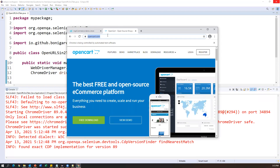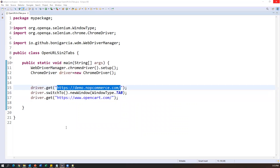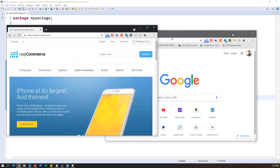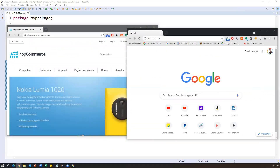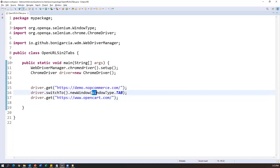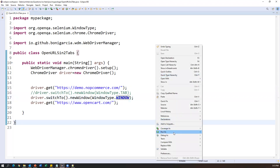If instead you want the second URL to open in a new browser window rather than a new tab, just change the parameter from WindowType.TAB to WindowType.WINDOW. This will automatically open a new browser window and the second URL will load there. Running as a Java application — you can see two browser windows are open, each showing a different application.